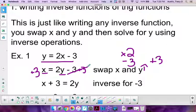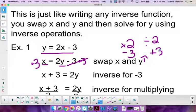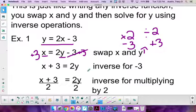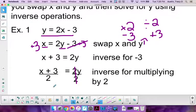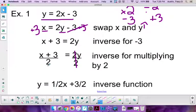Next we divide both sides by 2 to undo the multiplication, leaving y = (x + 3)/2. We simplify by splitting into two fractions: y = x/2 + 3/2, which is the same as (1/2)x + 3/2. You have that same choice with trig functions — leave it as divided by 2, or write it as multiplying by one-half so you can identify the amplitude.